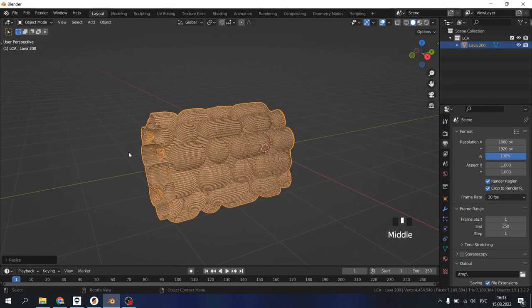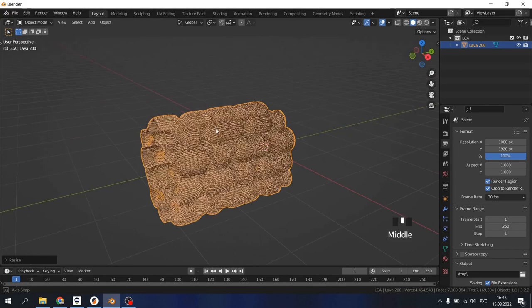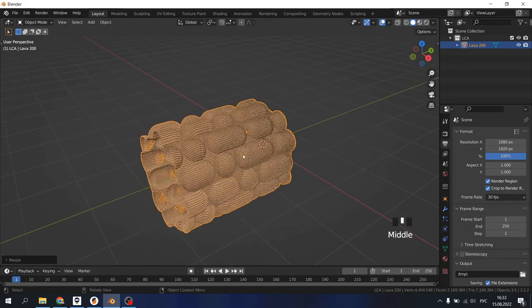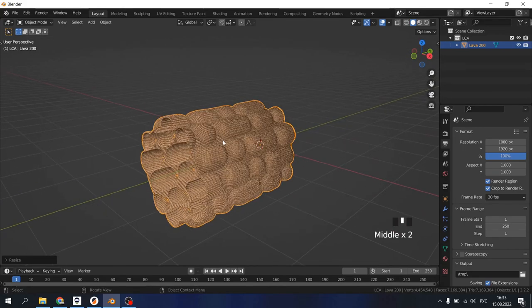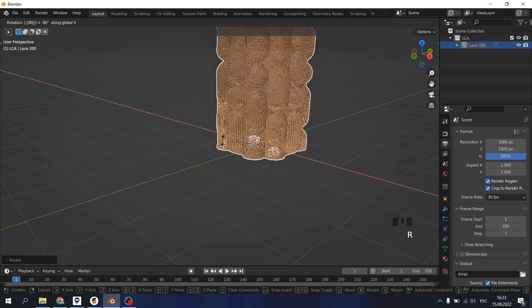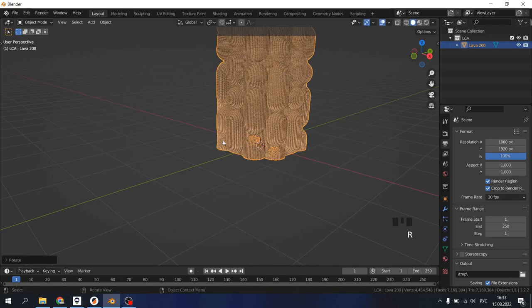Sometimes the rotation on our axis can be different from the slicer. So R, X, 90 minus will fix this.